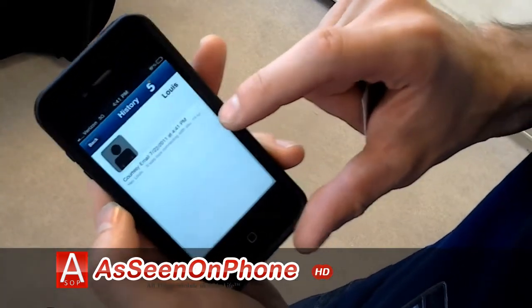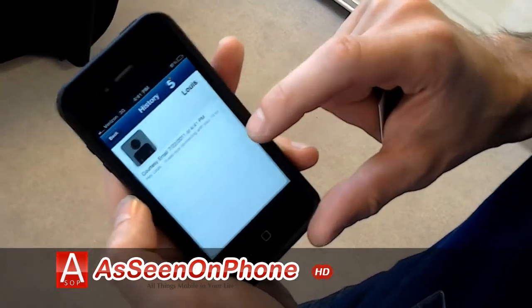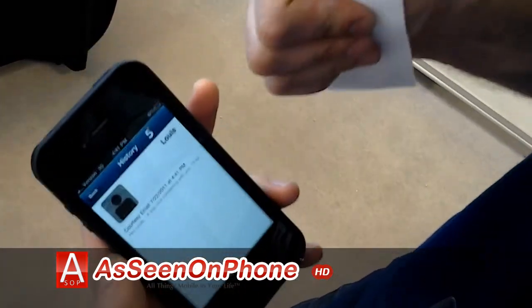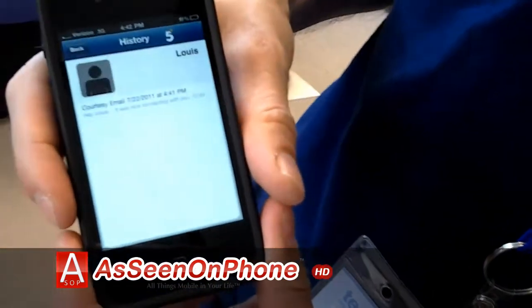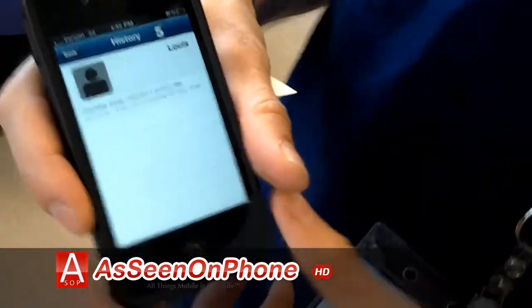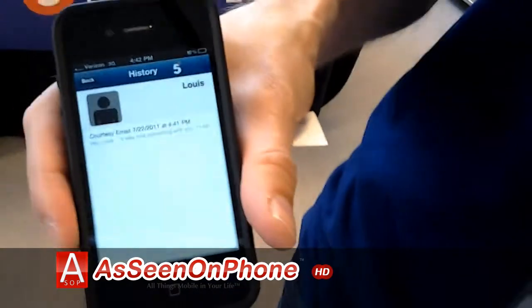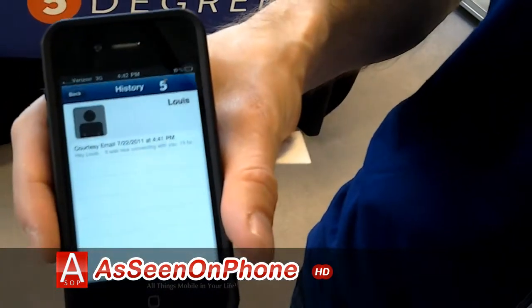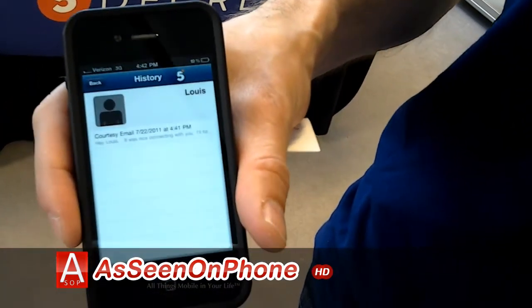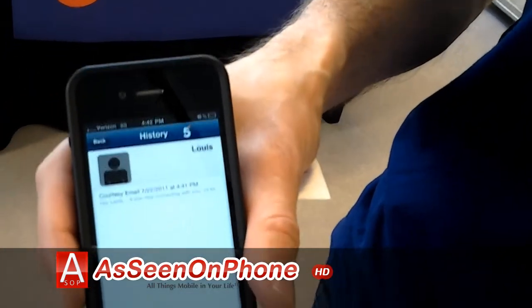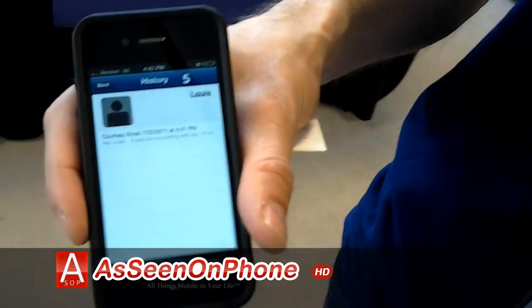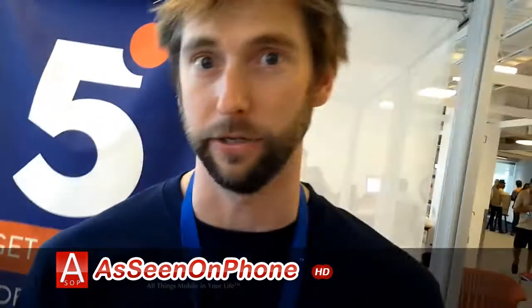Every single conversation we have, whether it's an email, text, or phone call originated from the phone, becomes something that's logged. That will become data that we can use to make recommendations to users on the best time, method, and strategy to contact people in our contact list.